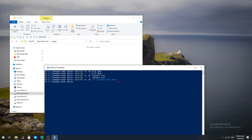We can unhide the folder by using the reverse technique: attrib -s -h and providing the full path of the folder. This will automatically unhide the web data folder. With this PowerShell command we can hide files or folders and unhide them by using their file or folder names.